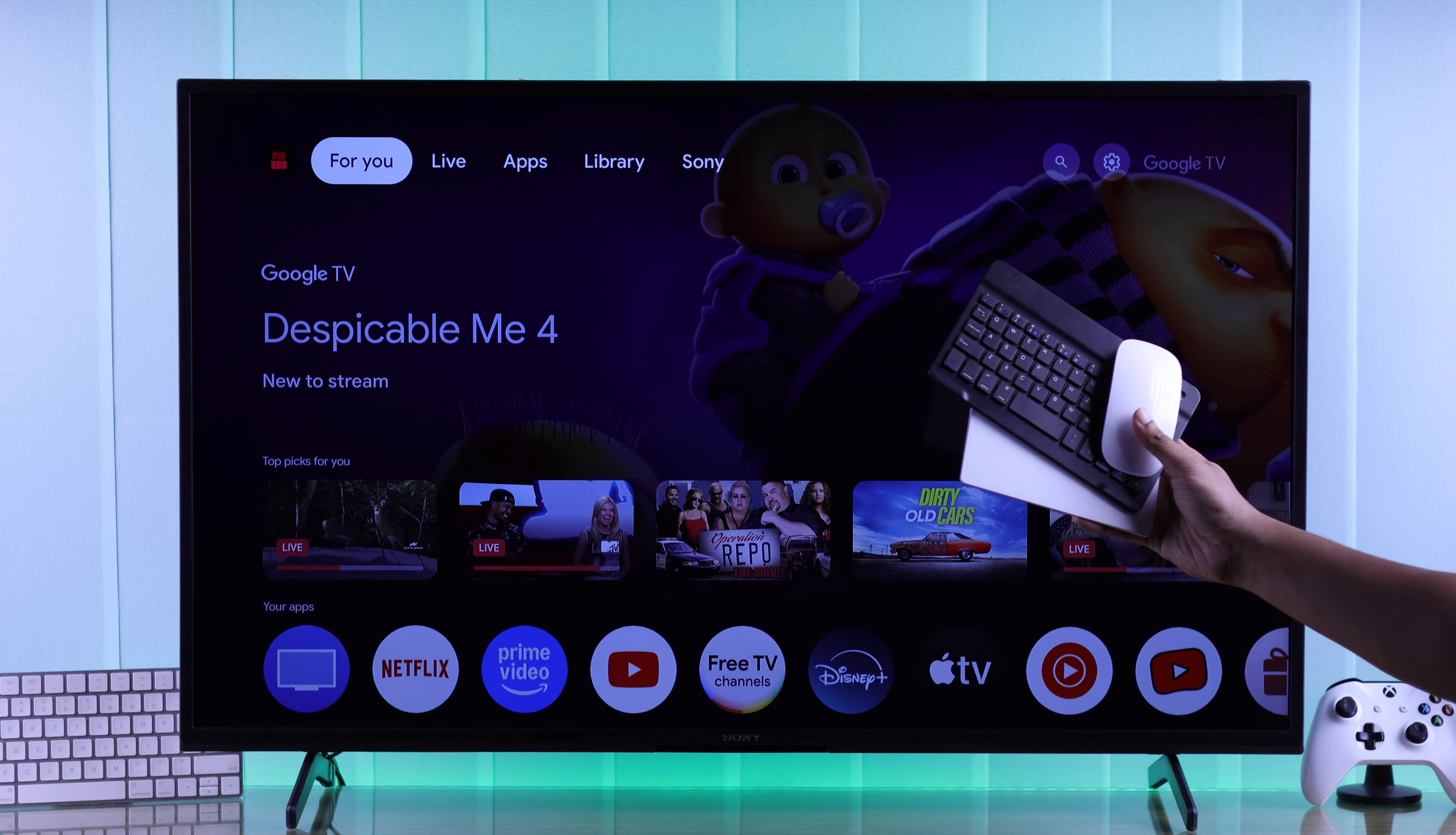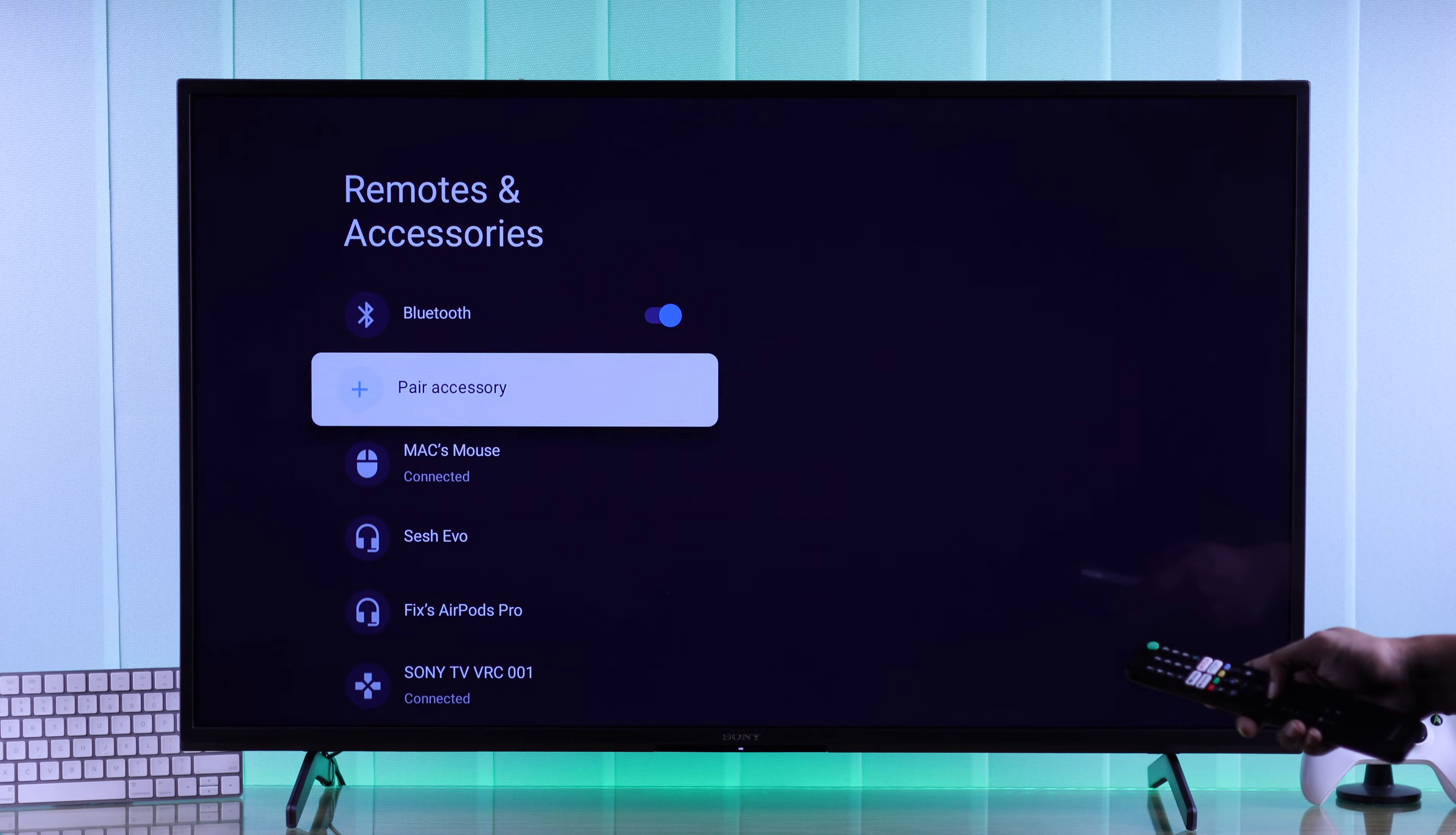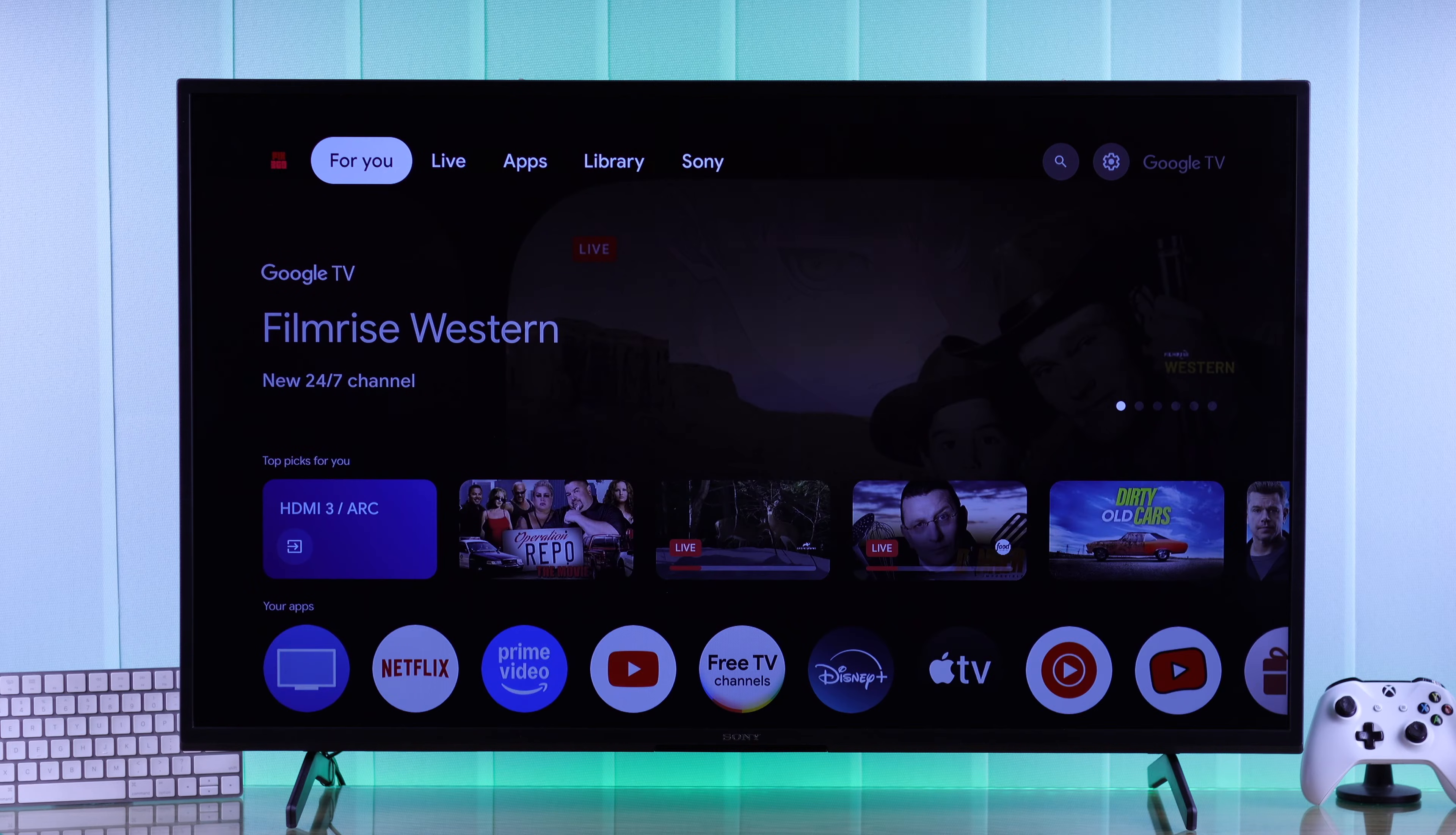And if you have any Bluetooth peripherals, then to disconnect them, you'll need to go to Bluetooth settings, select them, and then hit un-pair. Now the on-screen keyboard should pop up.